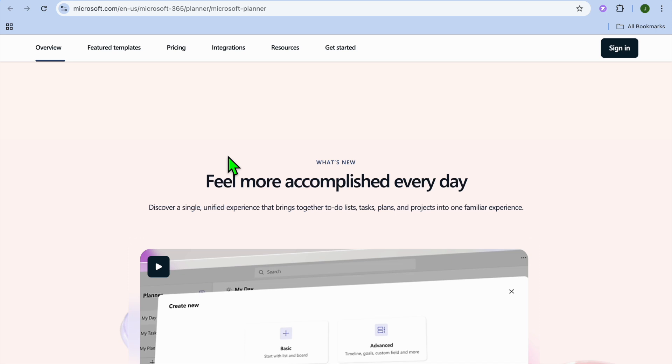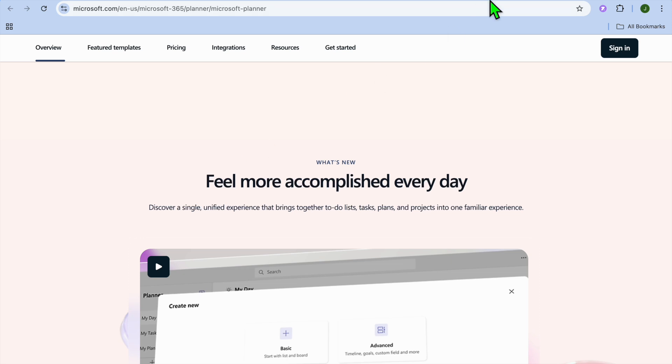I hope you found this comparison helpful. If you did, be sure to hit the like button.